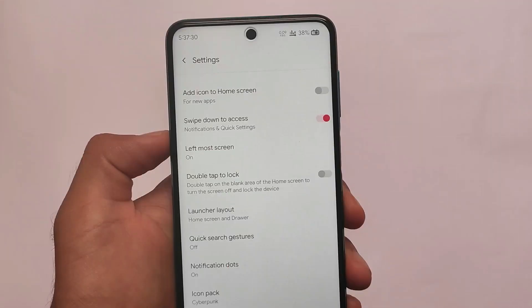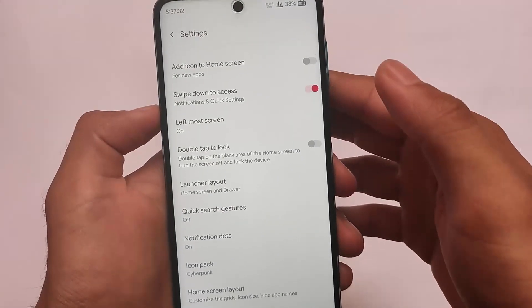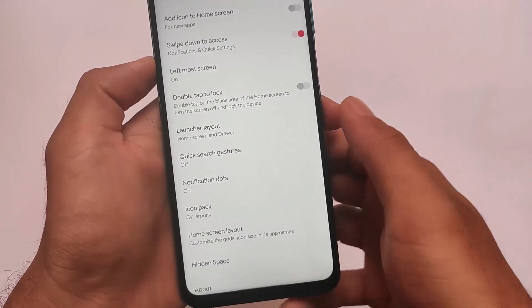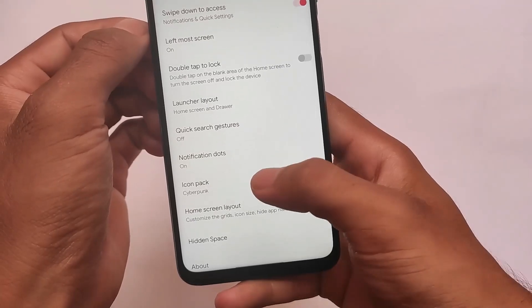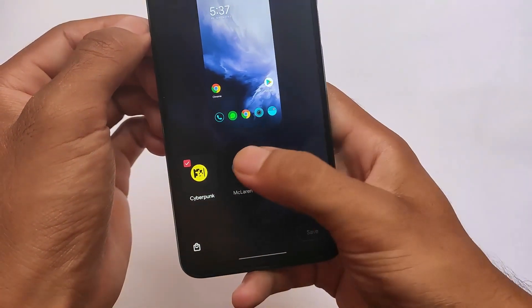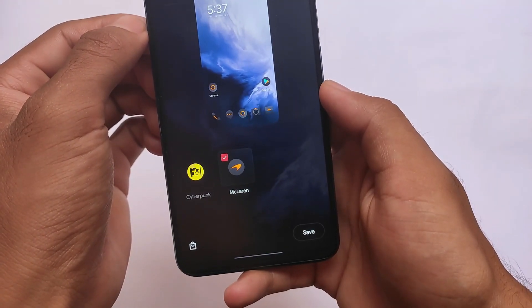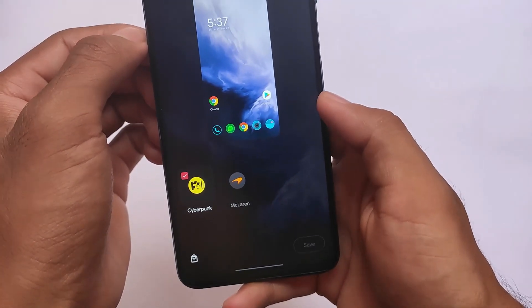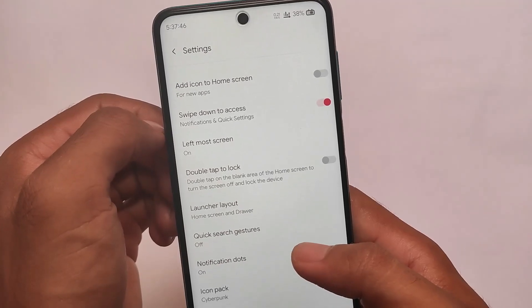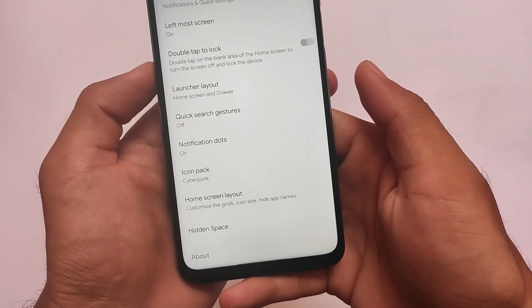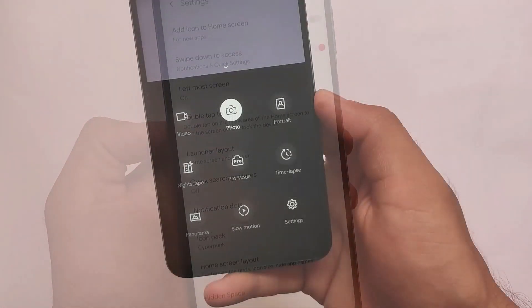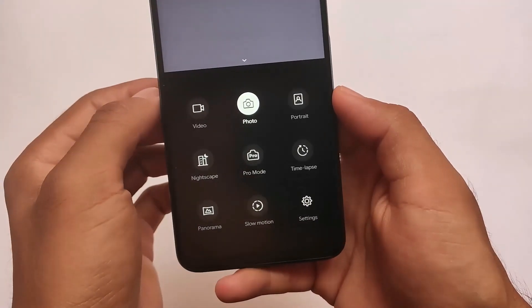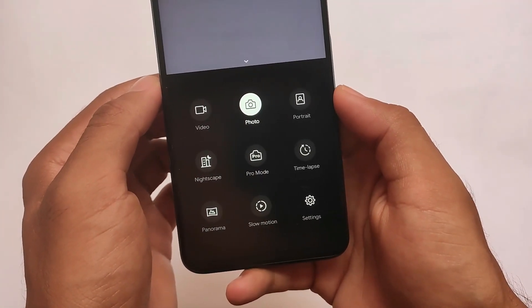In terms of customization section in the default launcher, it's almost the same like Oxygen OS. But in icon pack, you get two icon packs pre-installed. One of the things you need to keep in mind is these are only icon packs, which means you don't get the Oxygen OS default icon pack here. It's only Cyberpunk or McLaren, two additional icon packs present for you.